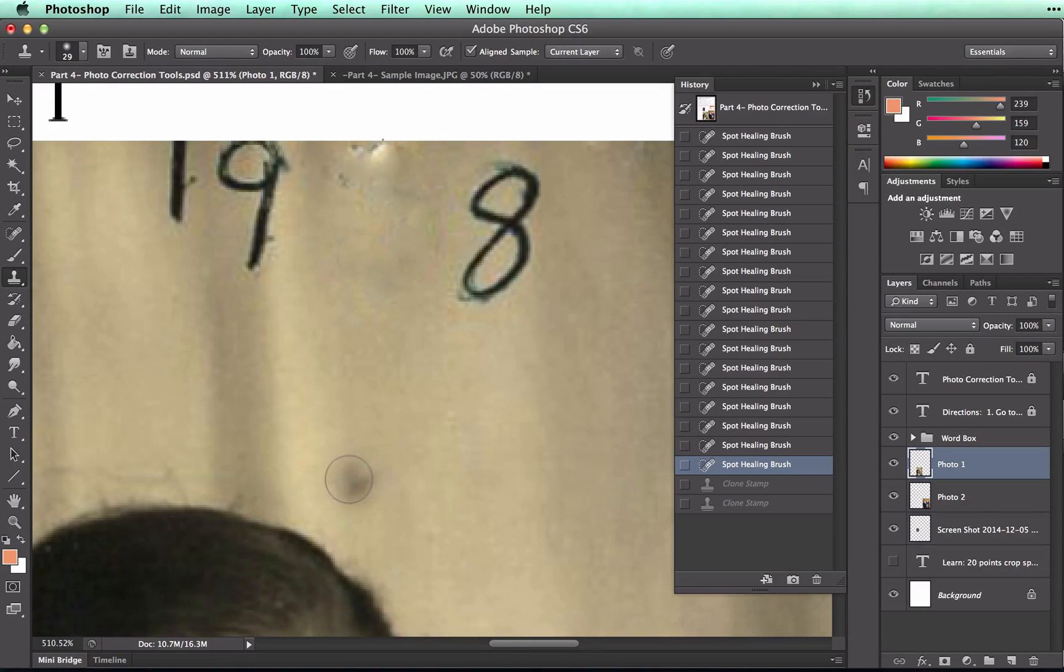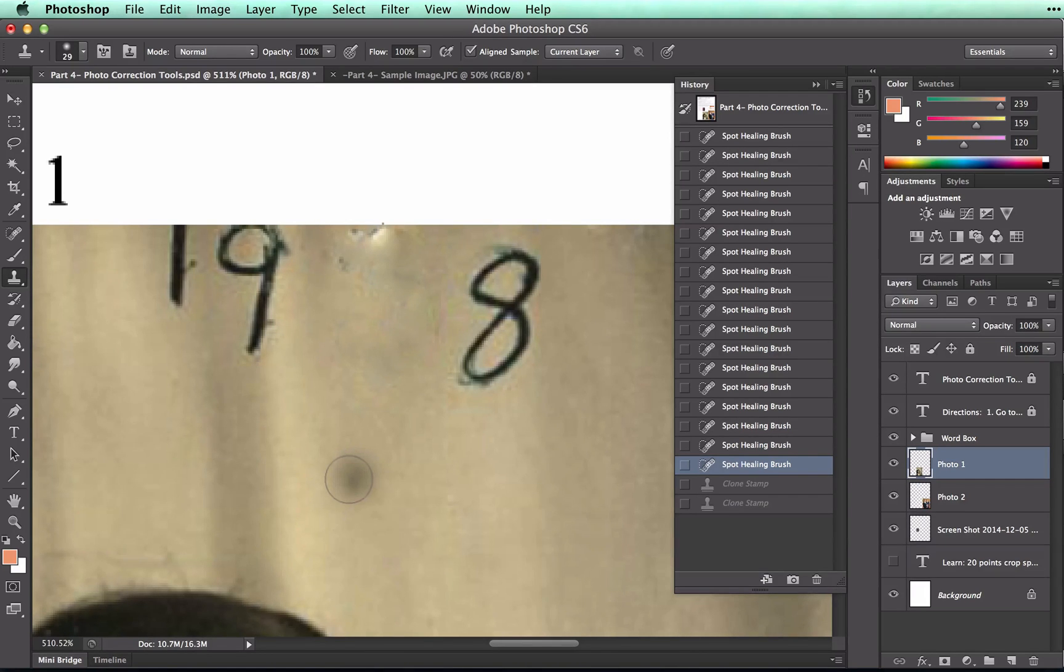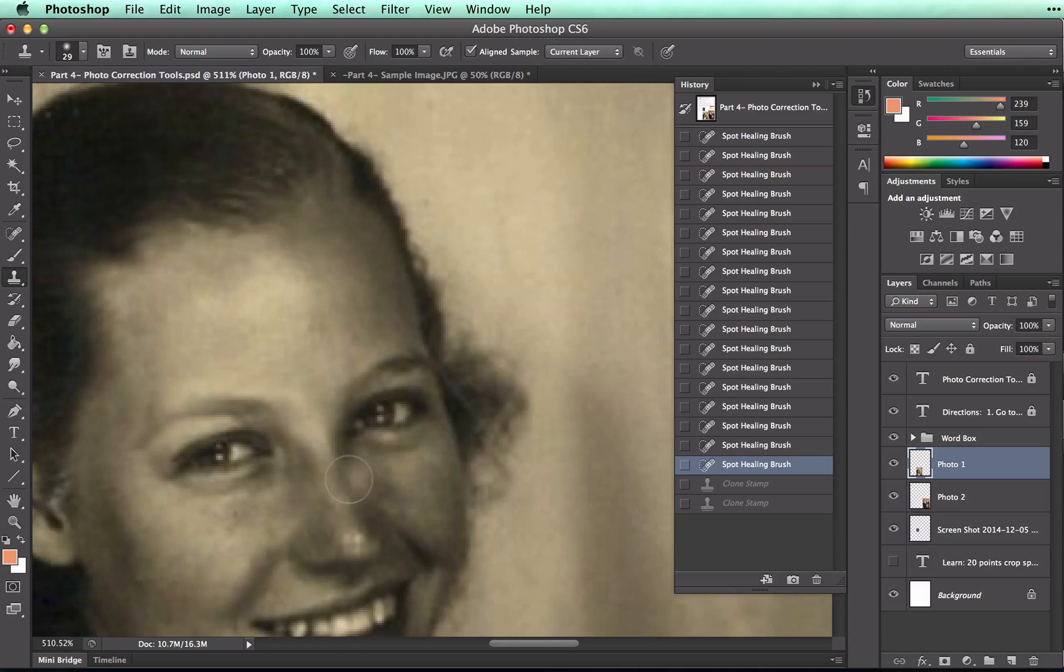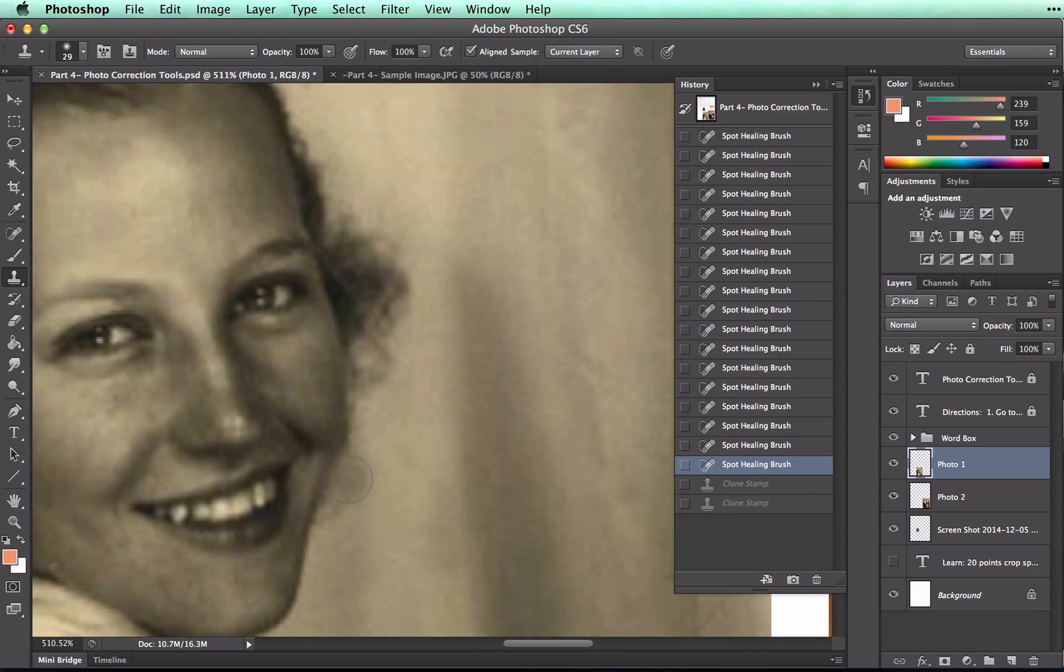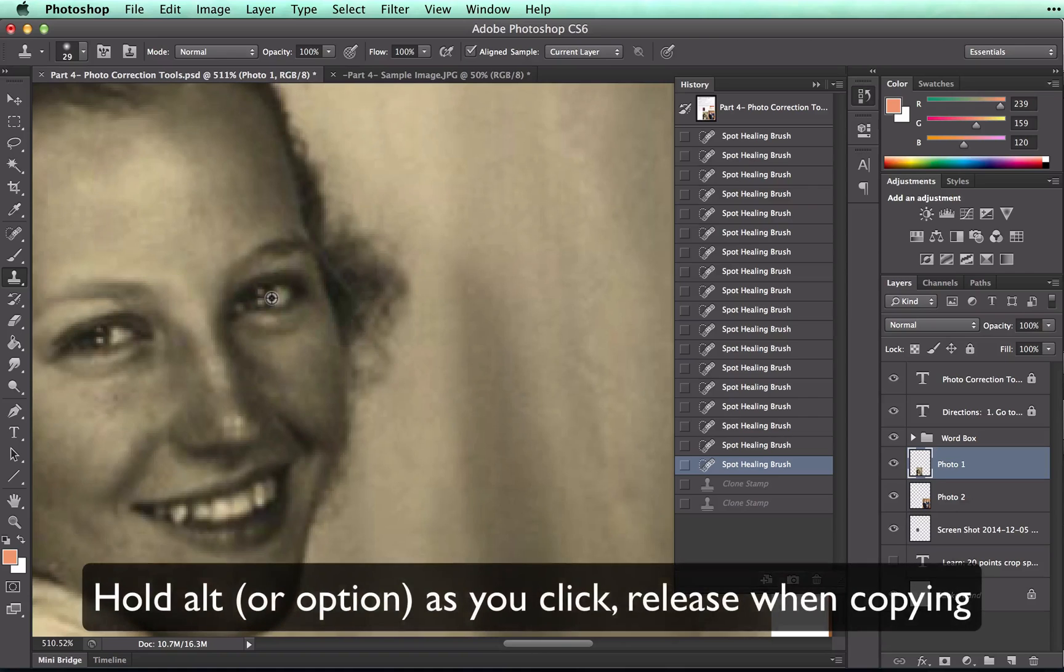Now, what the tool does is it will copy one section of the photo onto another. So for example, I could, if I wanted to, click on her eye with Alt. I'm holding down Alt and click.